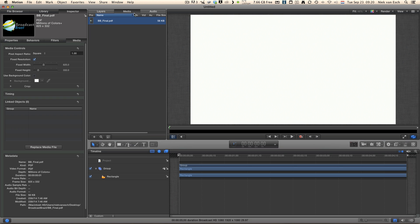Make sure you have now the PDF selected, then click on the Inspector tab. In that tab, click on the Media tab.